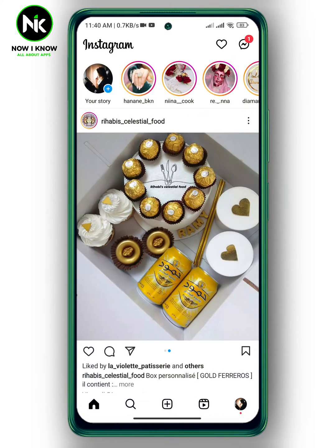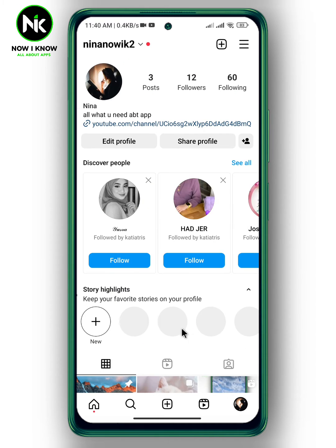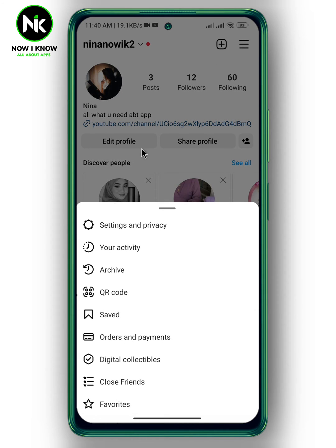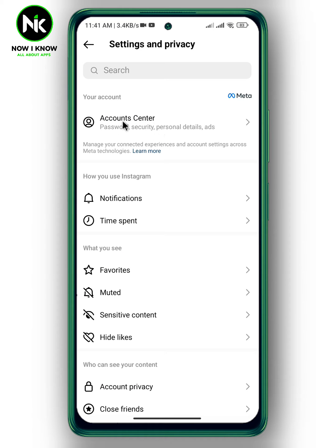Account Center lets you share different information across your different accounts, and of course you can remove your Instagram account from Account Center anytime you want. To do so, tap on your profile picture at the bottom right corner, then tap on the hamburger icon at the top right. A list of options will appear — tap on the first option, Settings and Privacy, and here we have Account Center, so tap on it.